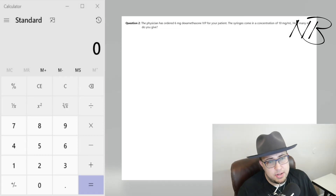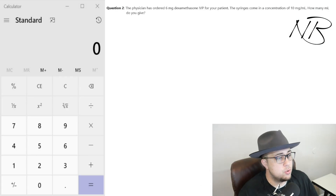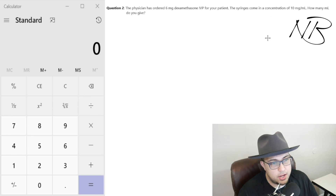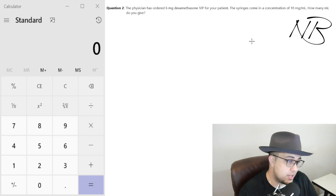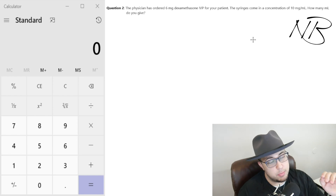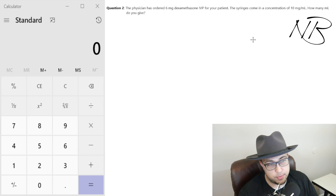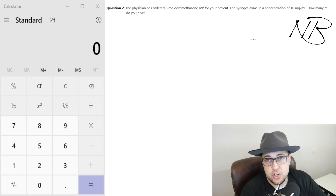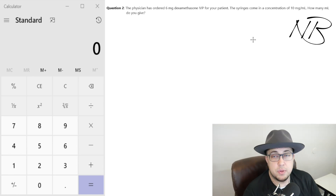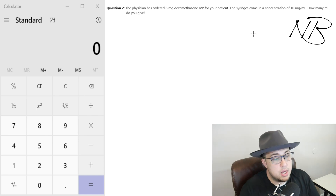I hope that wasn't too convoluted — I just wanted to explain that out for those of you who are newer. Nonetheless, let's dive into question number two. For question two we're going to go a little bit further into cross multiplication — the foundation of these dosage calculation questions. Question two: the physician has ordered 6 milligrams of dexamethasone IV push for your patient. The syringes come in a concentration of 10 milligrams per mL. How many mLs do you give?